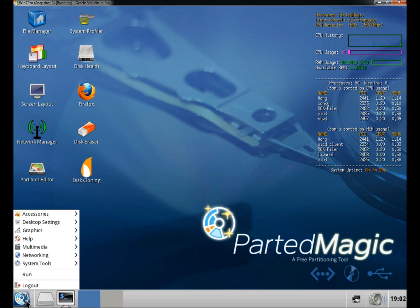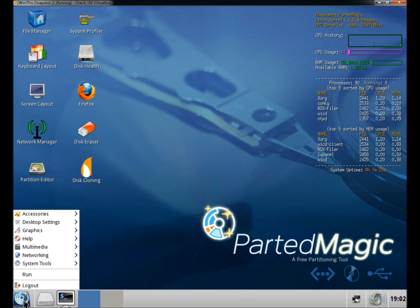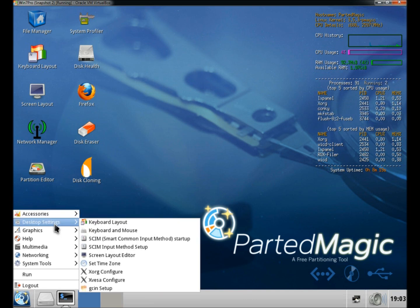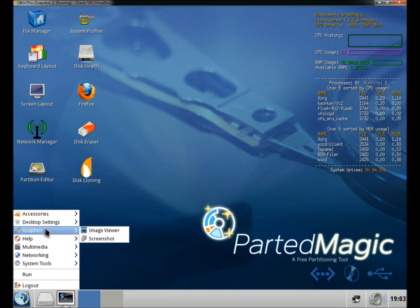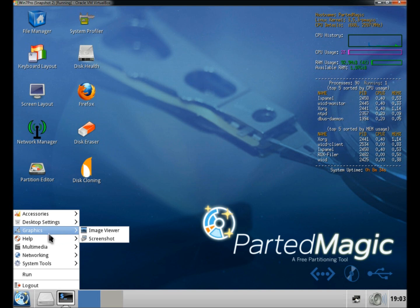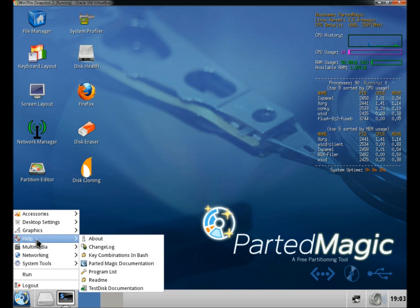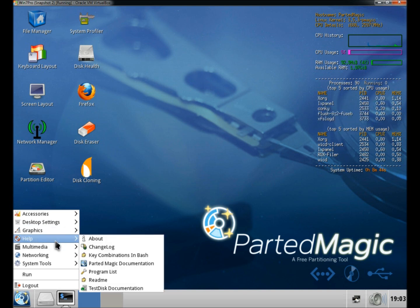Down at the start menu, under accessories, there's quite a few features, including text editing and file encryption. Under desktop settings, there's typical features, your keyboard layout, you can set the time zone. Under graphics, you have image viewer and a screenshot program. There's lots of places to go for help.